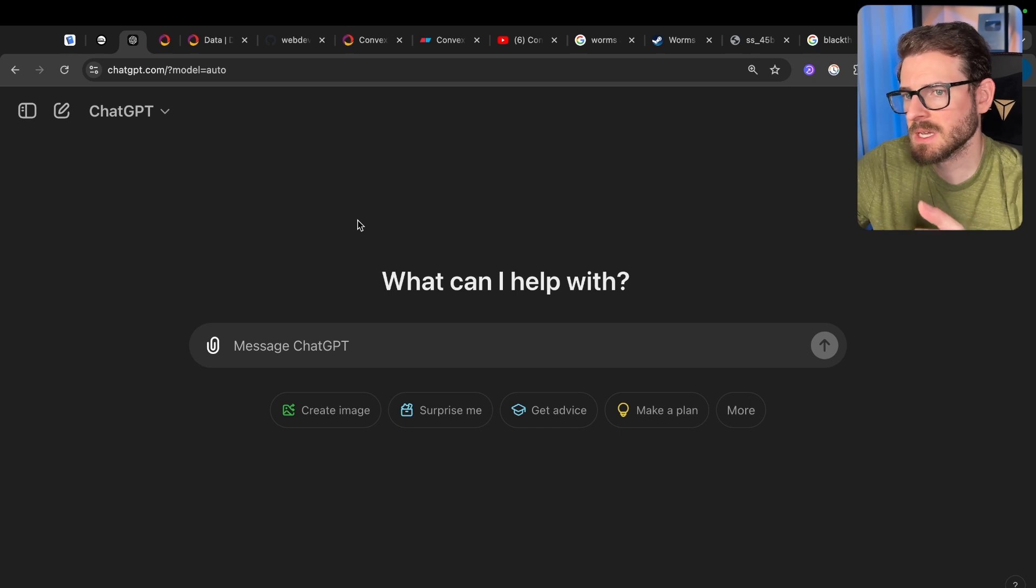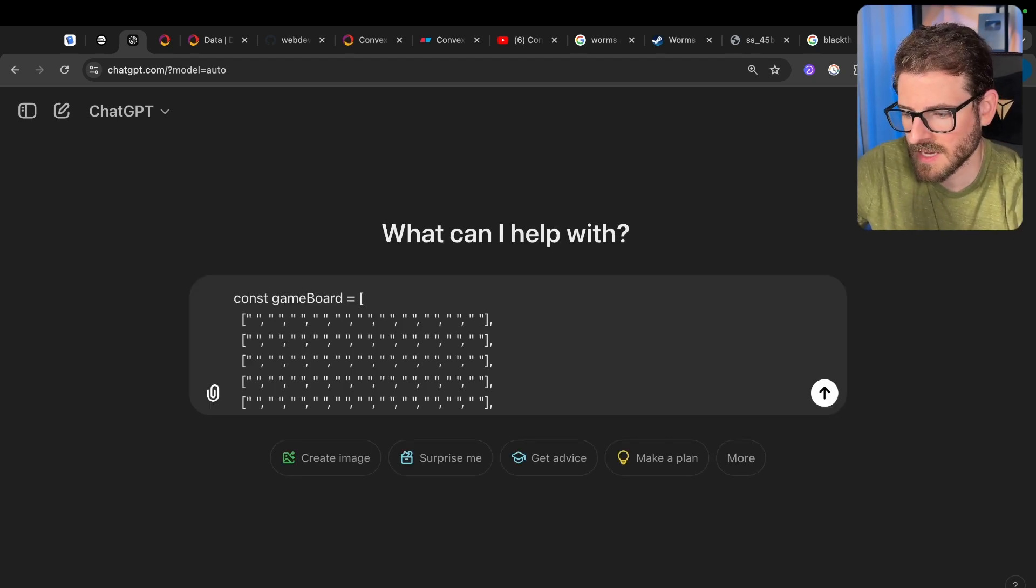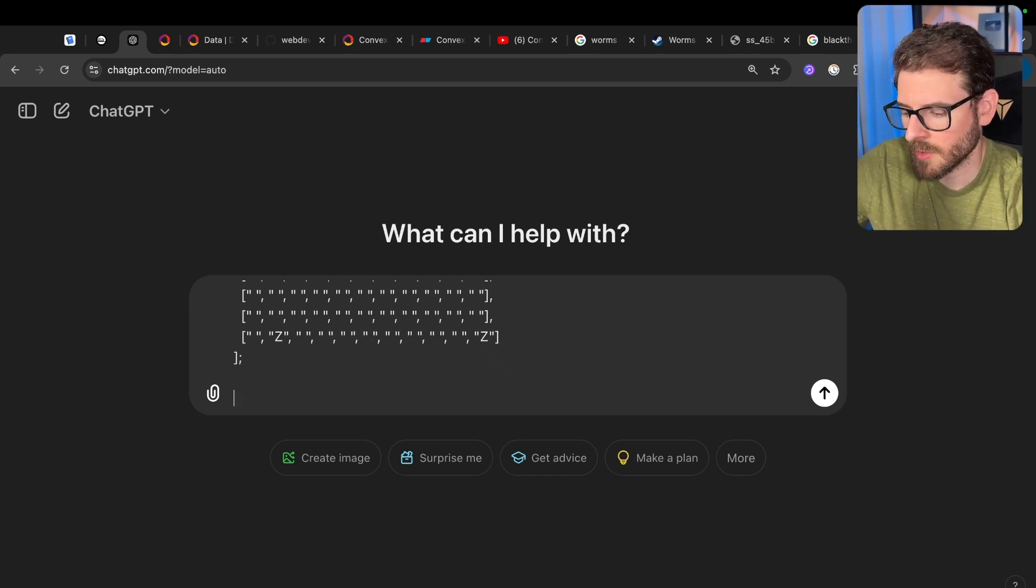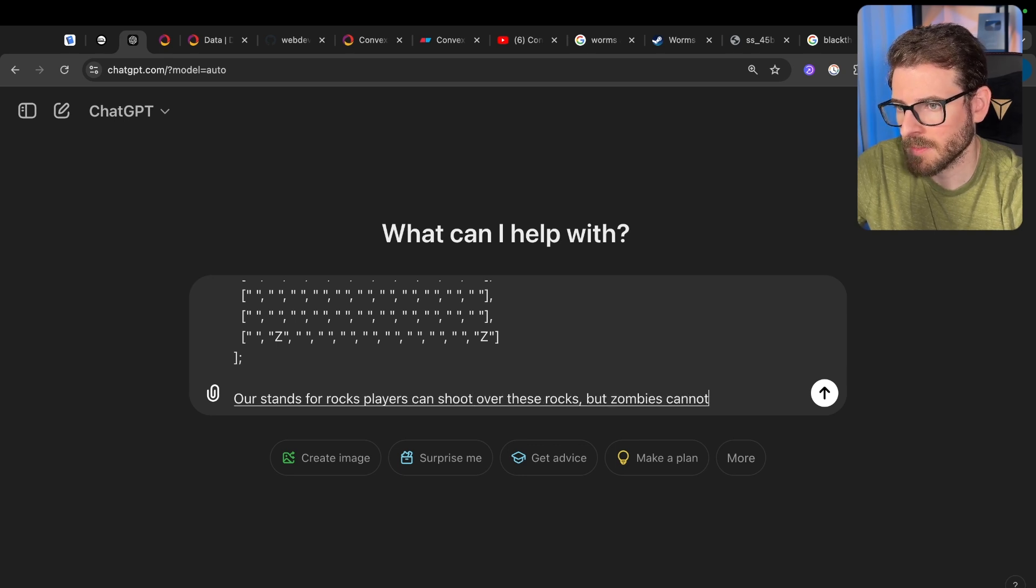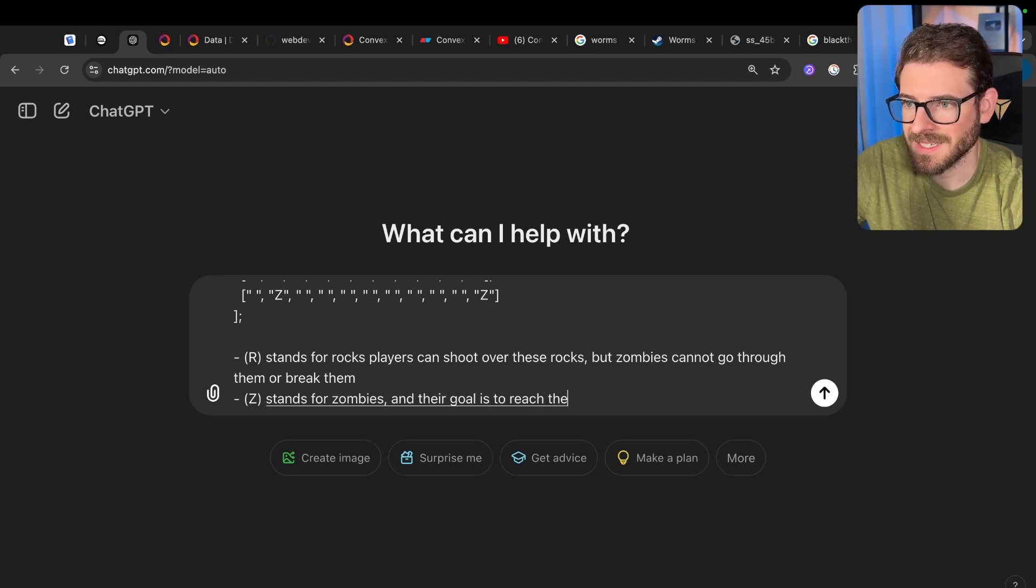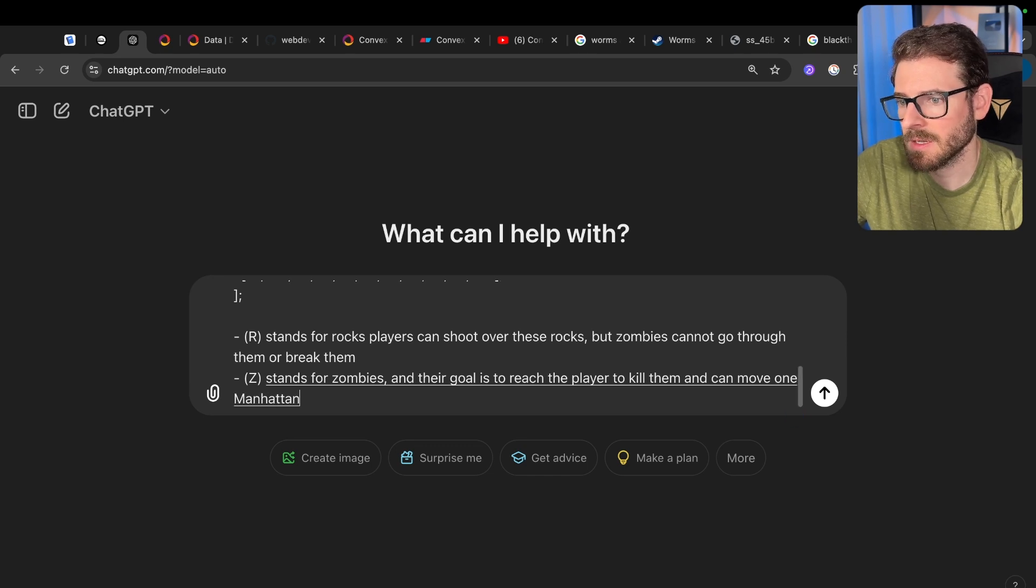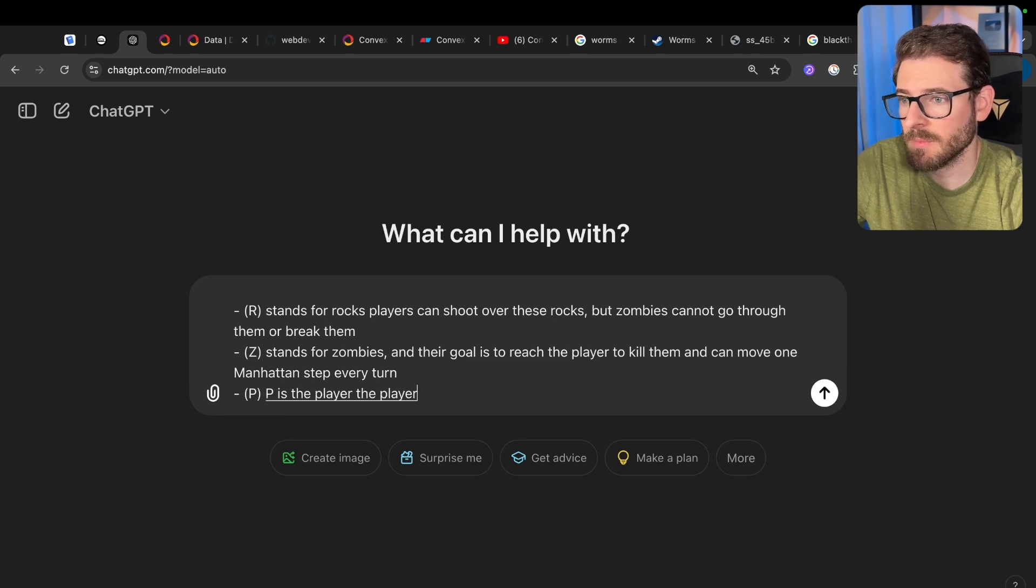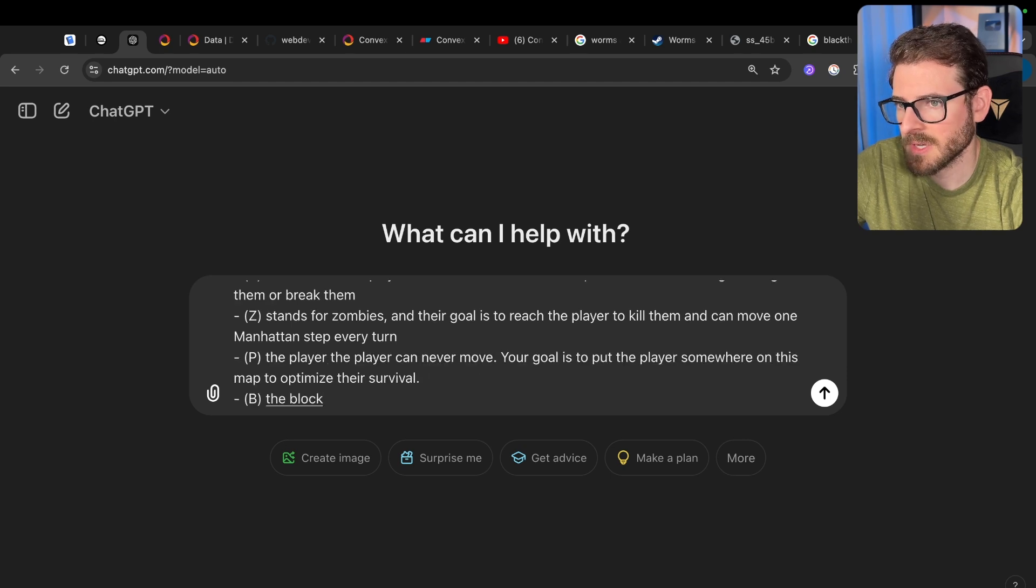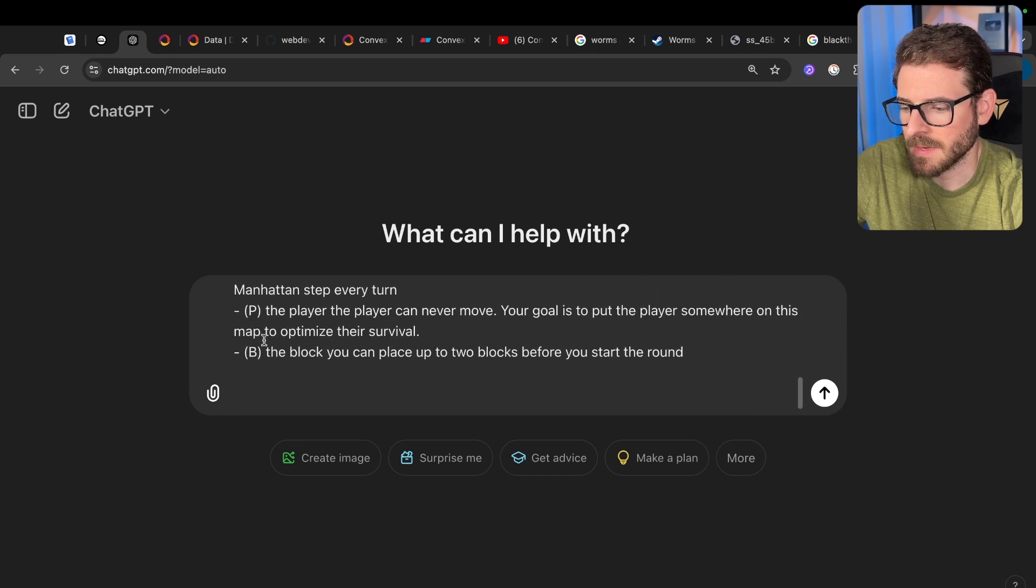Then I moved to ChatGPT and I wanted to validate this idea. So I went ahead and just pasted in the entire game board like we talked about. And then I described the different tokens on the board. R stands for rocks. Players can shoot over these rocks, but zombies cannot go through them or break them. Z stands for zombies. Their goal is to reach the player to kill them and can move one Manhattan step every turn. P is the player. The player can never move. Your goal is to put the player somewhere on this map to optimize their survival. You can place up to two blocks before you start the round.